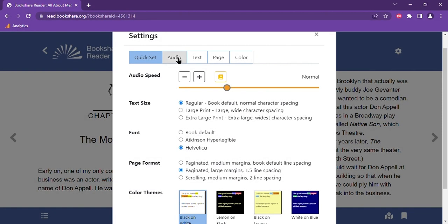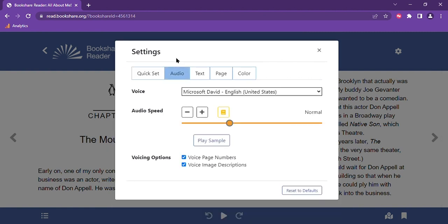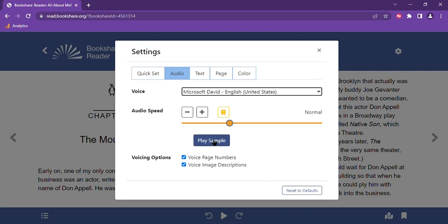In the audio tab you can change all of the audio settings. The Bookshare reader uses the voices that are native to your browser and the drop down menu will give you the voice options available to you. You can also adjust the speed with the plus or minus buttons or the slider bar. You can play a sample to hear what it will sound like. You can also choose to have the page numbers voiced out loud as well as any image descriptions in the book.